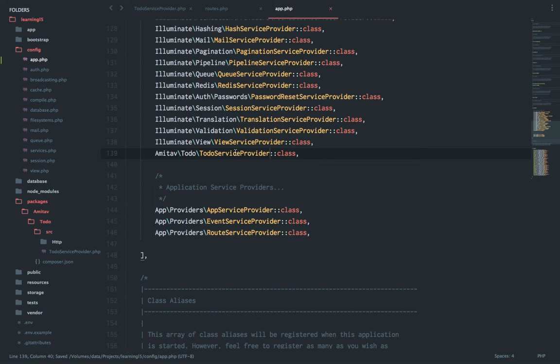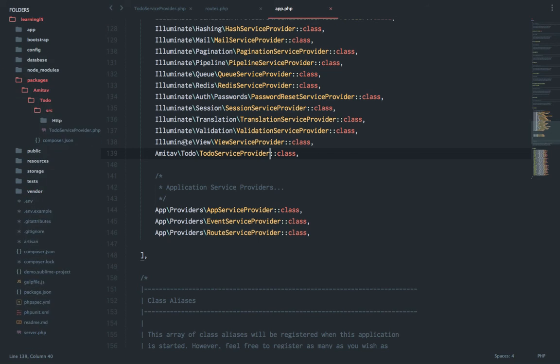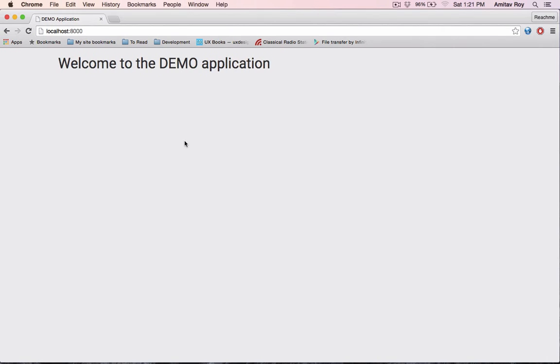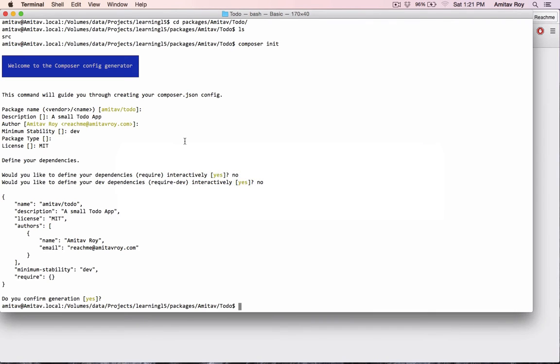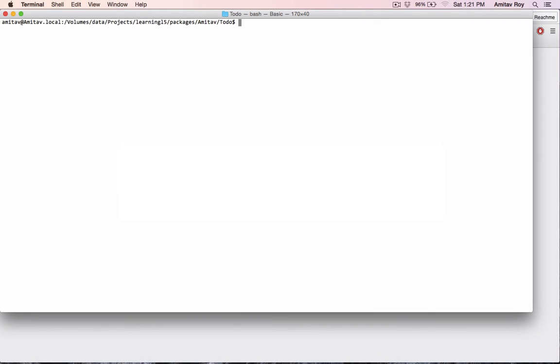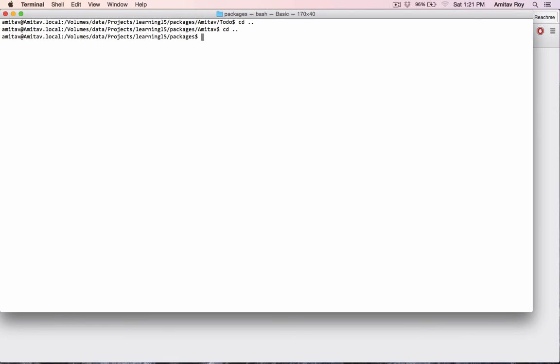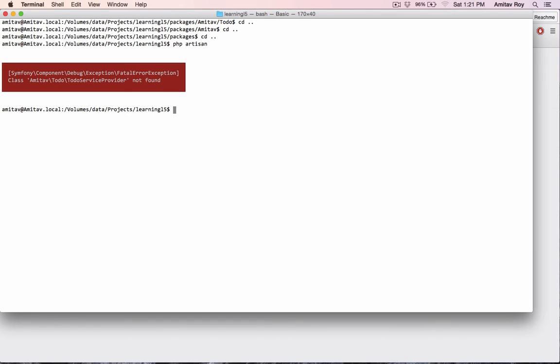But you know what, we are still going to fail if we try to load it. I'll show you. Let's just clear it out, go to the root folder which is L5, and php artisan. As you can see, this class is not available.